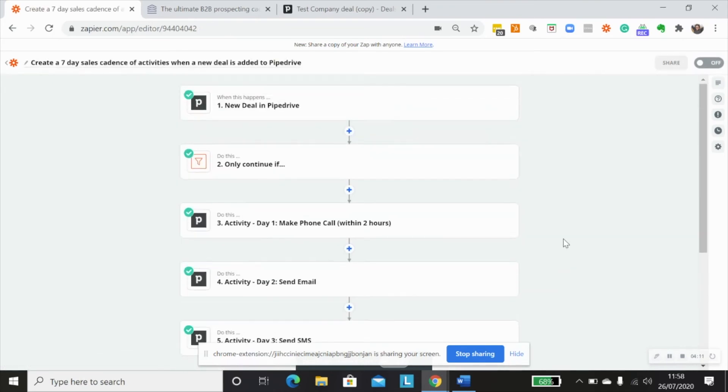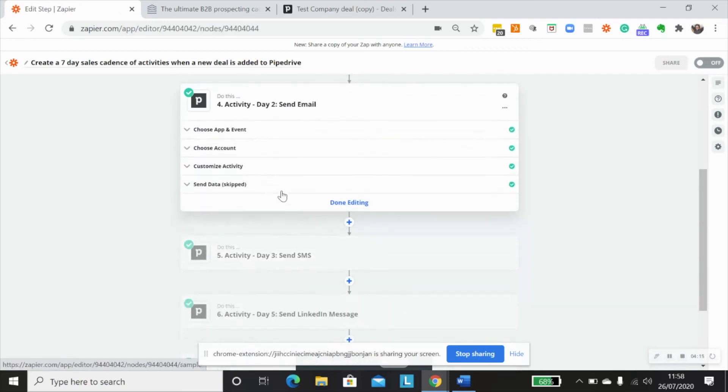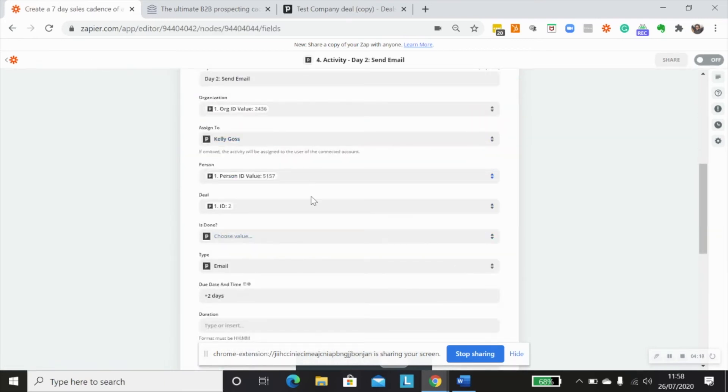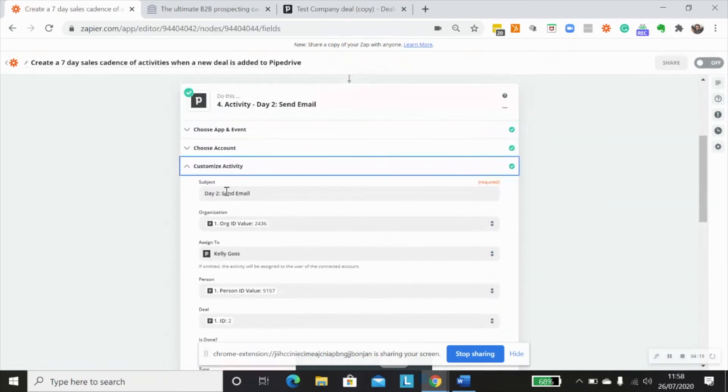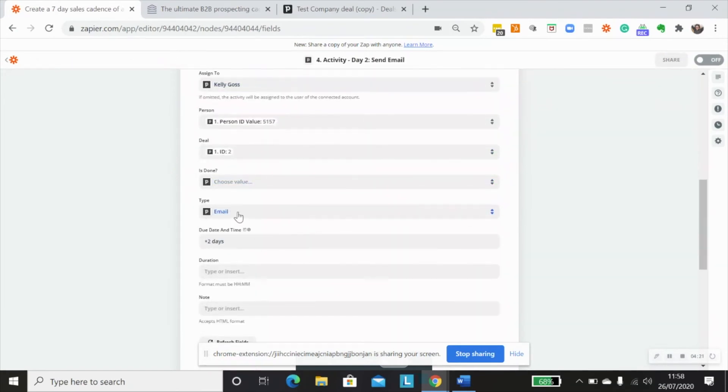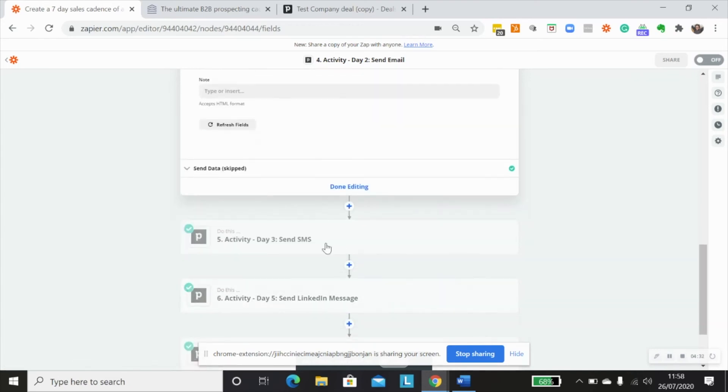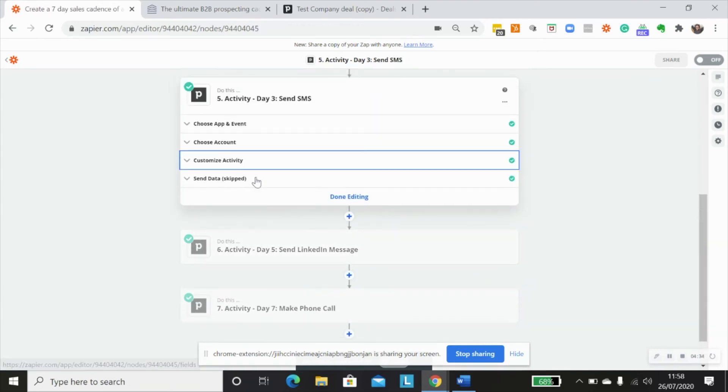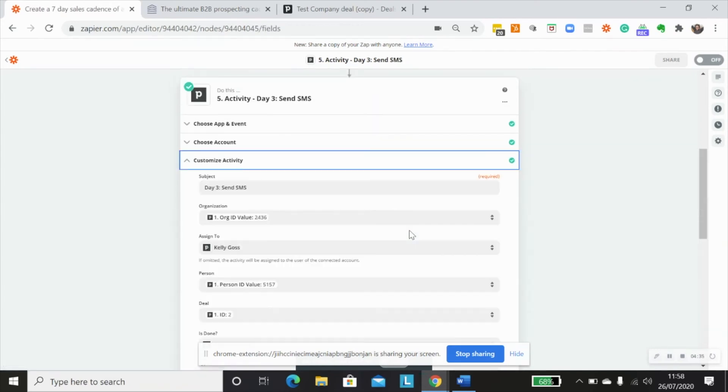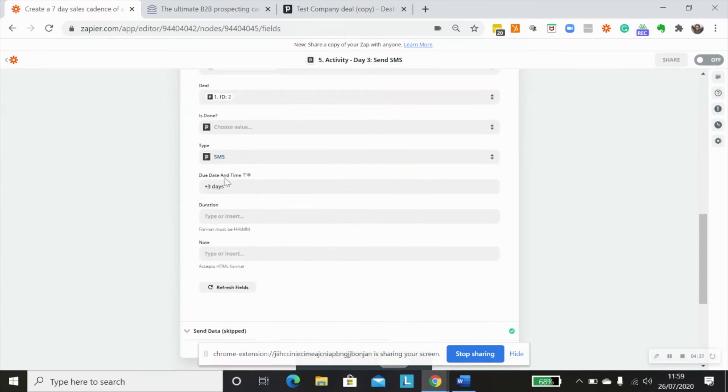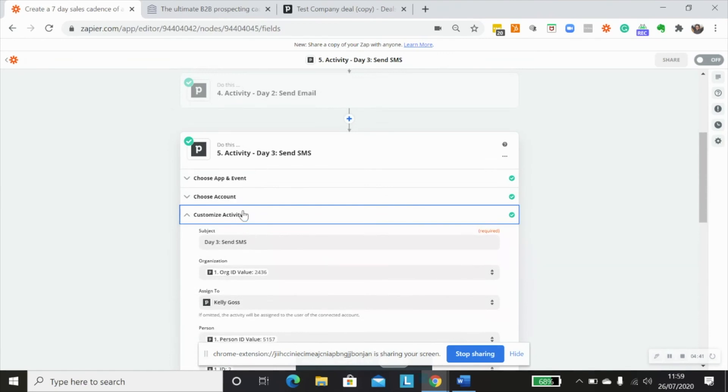And then I would follow through and do that for every single one of these activity steps. So you'll see here I'm sending an email. So I've changed the type to email and I've added it as two days rather than plus two hours. So plus two days from the time that the deal was created in Pipedrive. And then this would be the same for each one of these SMS three days.